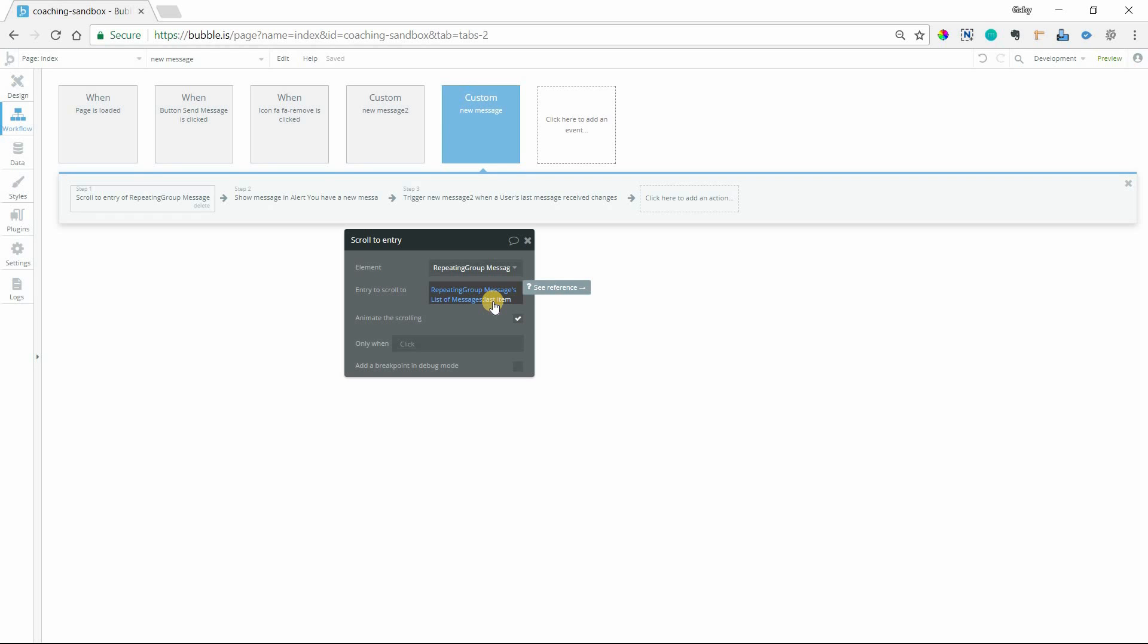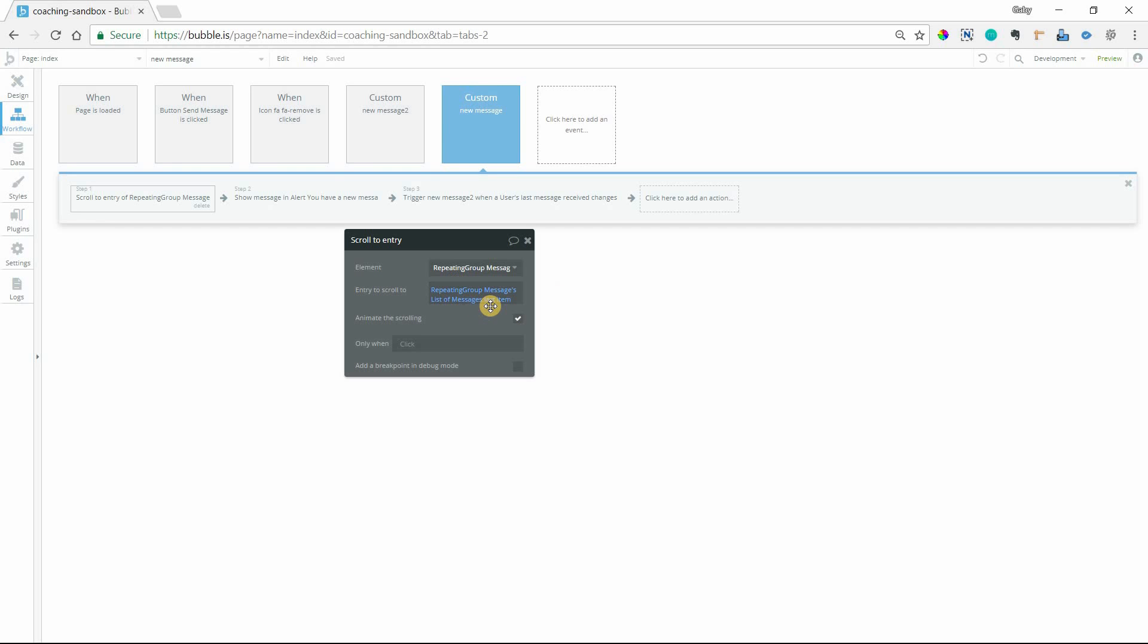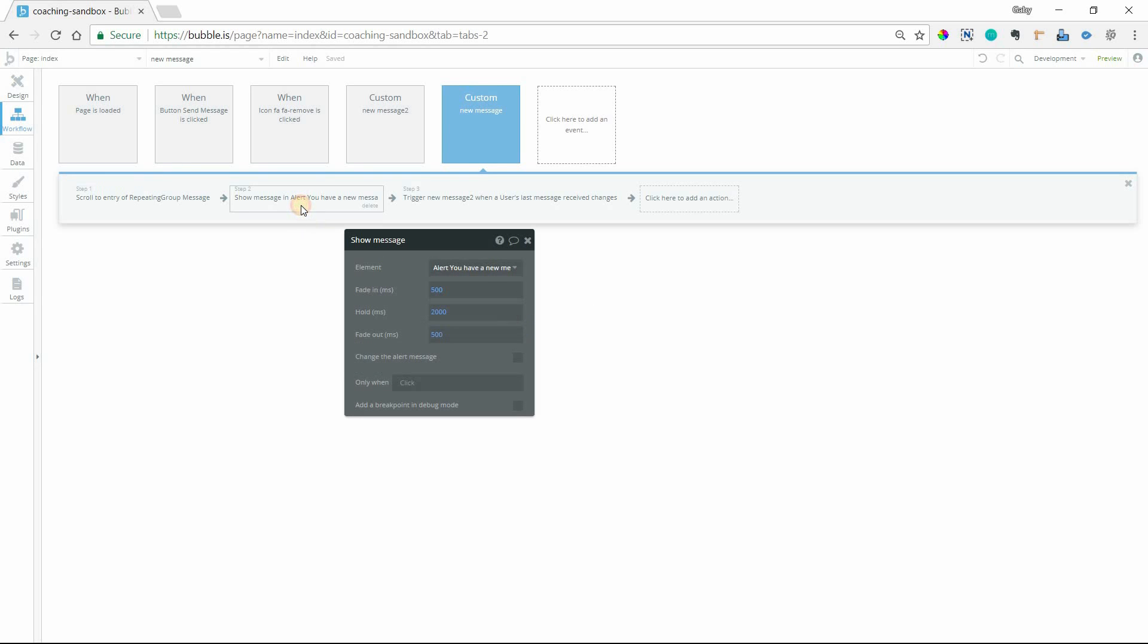And depending on how you have your repeating group sorted, this might be different for you, but I don't have any sort on it so the newest item is going to appear at the bottom. So I have scroll to entry for the repeating group, go to the last item, I have it animating the scroll. I'm also showing an alert message.